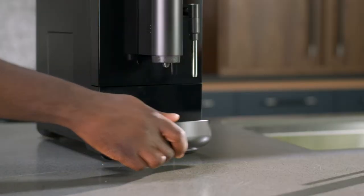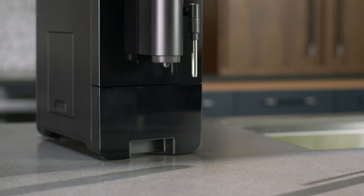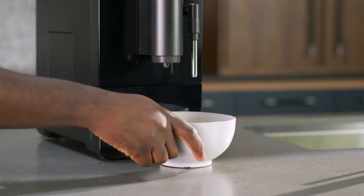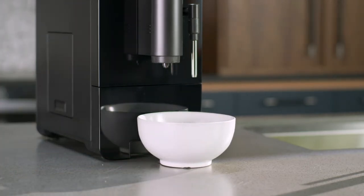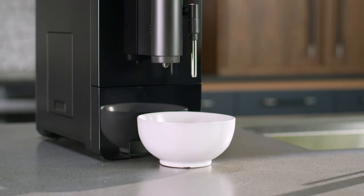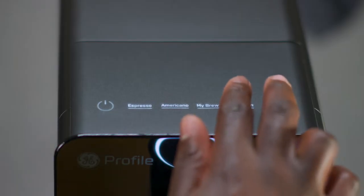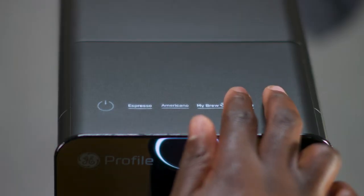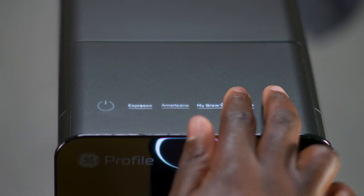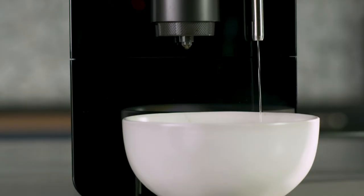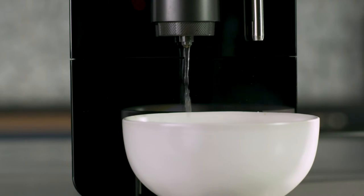Remove the drip tray and place a 45-ounce or larger container under the spouts. Press and hold the hot water and steam buttons for three seconds to initiate the descaling process. A single beep will sound and descale alert will flash. Water will now dispense into the container.